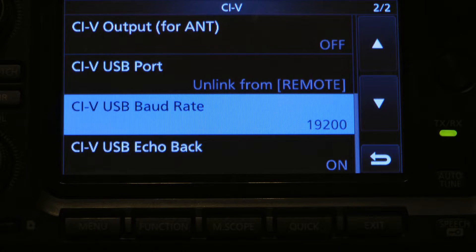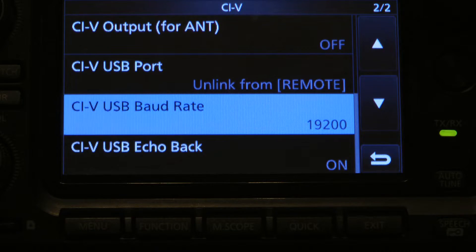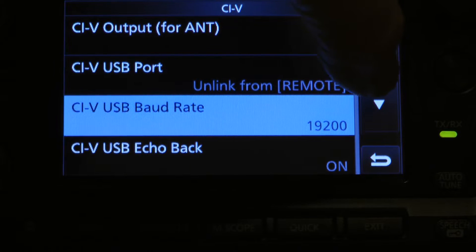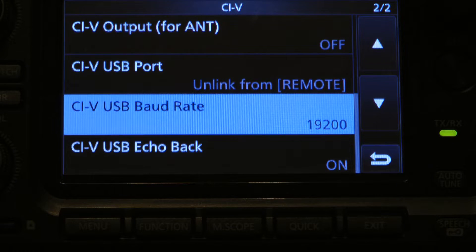Going to the next page: the first setting is off, and I have it unlinked from remote for the next one. Remember I mentioned the baud rate in the software? There it is — it's 19200, the same as I have it in the software. You could increase or decrease it, but you have to have it match the software. The echo back is off.